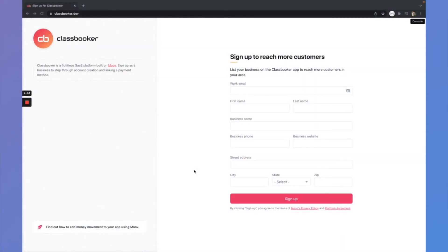Hey everyone, this is Josh at Move. Today I'm going to be showing you a demo of how to add a new Move account, link a bank account to it, and use that new bank account to send a payout via RTP. So we're going to step through all of that in this classbooker.dev demo site.